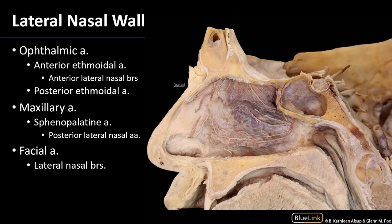Turning our attention to the lateral wall, we'll see that all of the same players are involved — branches of the ophthalmic superiorly, the maxillary posteriorly, and the facial anteriorly. Coming from the ophthalmic, we're going to have our anterior ethmoidal artery supplying anterior lateral nasal branches, and we're also going to have our posterior ethmoidal artery serving a posterior ethmoidal branch as well.